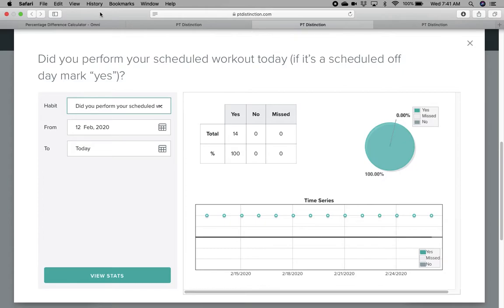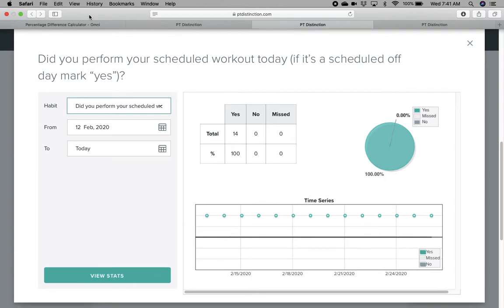If in 90 days, you've only lost six pounds, then you can complain to me. Until that happens, we don't even worry about it. If you focus on process goals, the outcomes will take care of themselves.